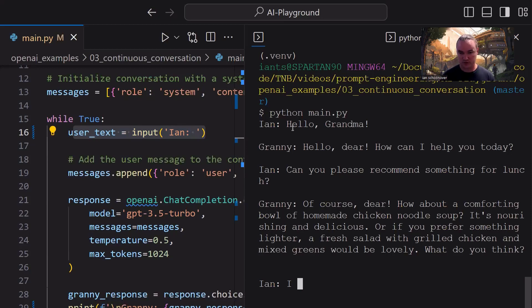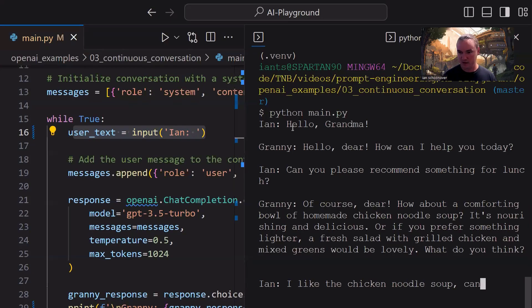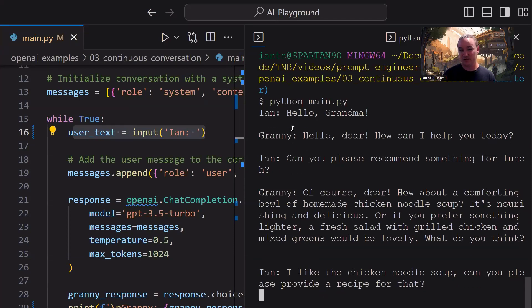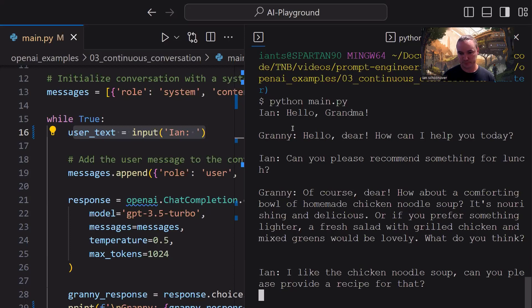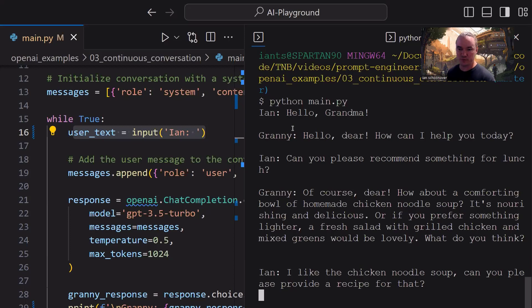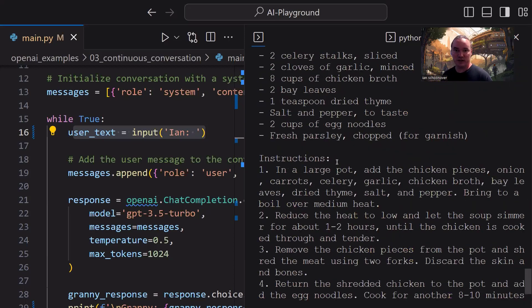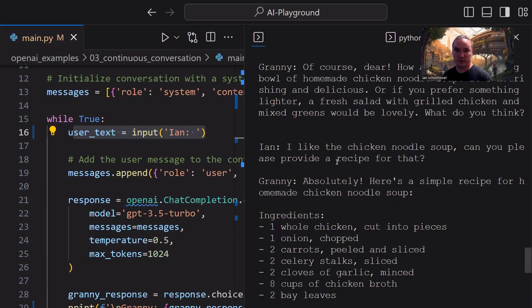So I'll say, I like the chicken noodle soup. Can you please provide a recipe for that? So let's see if it can give us a recipe with the number of response tokens we've limited to in our max tokens. So the recipe might take a second to come back. It's probably the largest response thus far. And sure enough, there it is. So if we take a look,